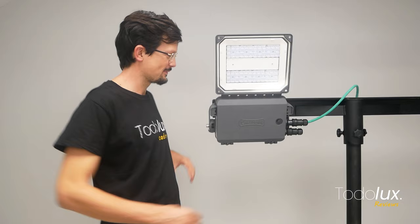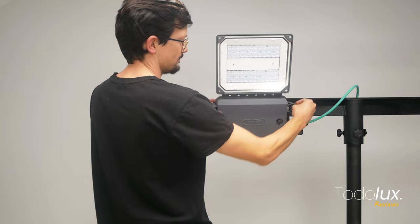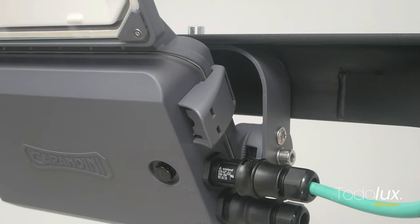All components are Zaga standard to simplify maintenance. Access to the driver is frontal and doesn't require tools, which means the driver and surge protector can be replaced easily without disassembling the Luminaire.